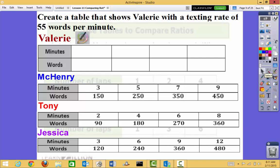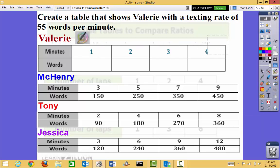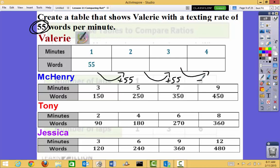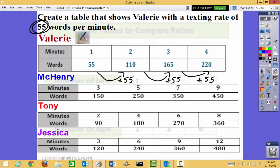Now we have Valerie entering the problem. It says: create a table that shows Valerie with a texting rate of 55 words per minute. It doesn't tell me how high to go, so I'll take the easy route and use minutes 1, 2, 3, 4. In one minute she texts 55 words; the next minute, add another 55, that's 110; then 110 plus 55 is 165; and the last entry is 165 plus 55 equals 220.